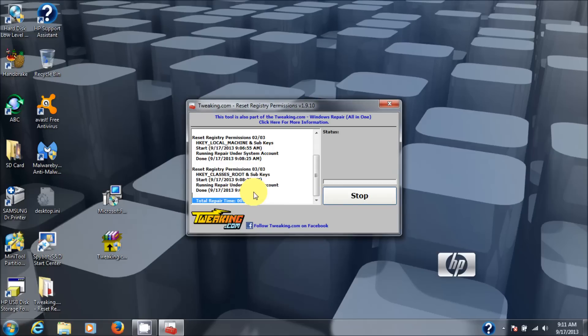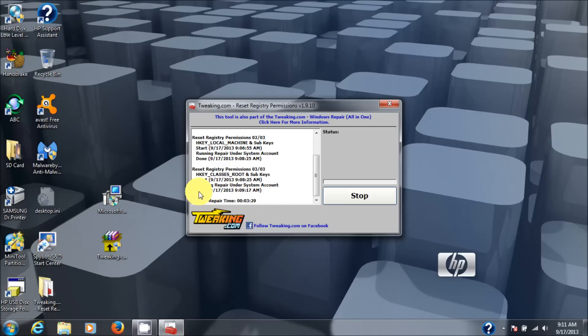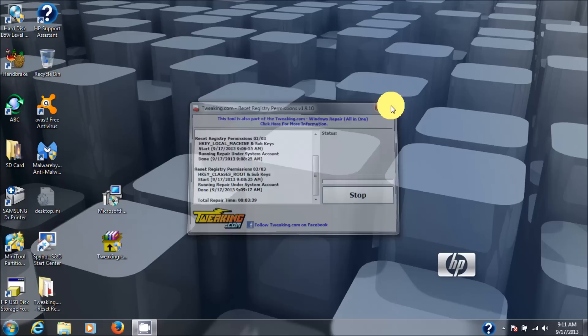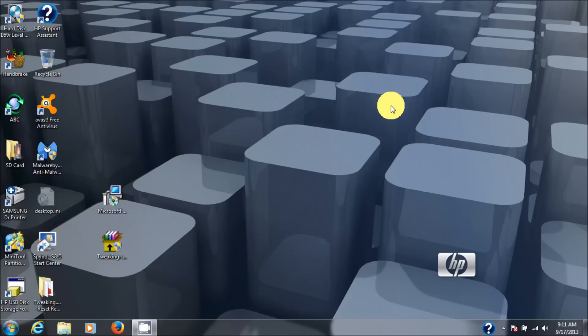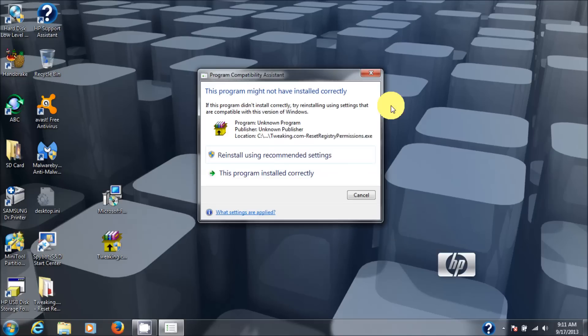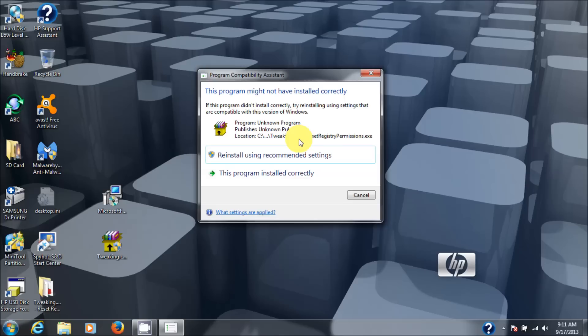Once you see that and you see done here, then this program is finished. At that point you click the X and then basically says may not installed properly. You know, doesn't matter. Just hit cancel on this. It doesn't really need to be in your computer. You just need to run that portion of it. Once you do that, the problem is solved. So I'm going to hit cancel here.